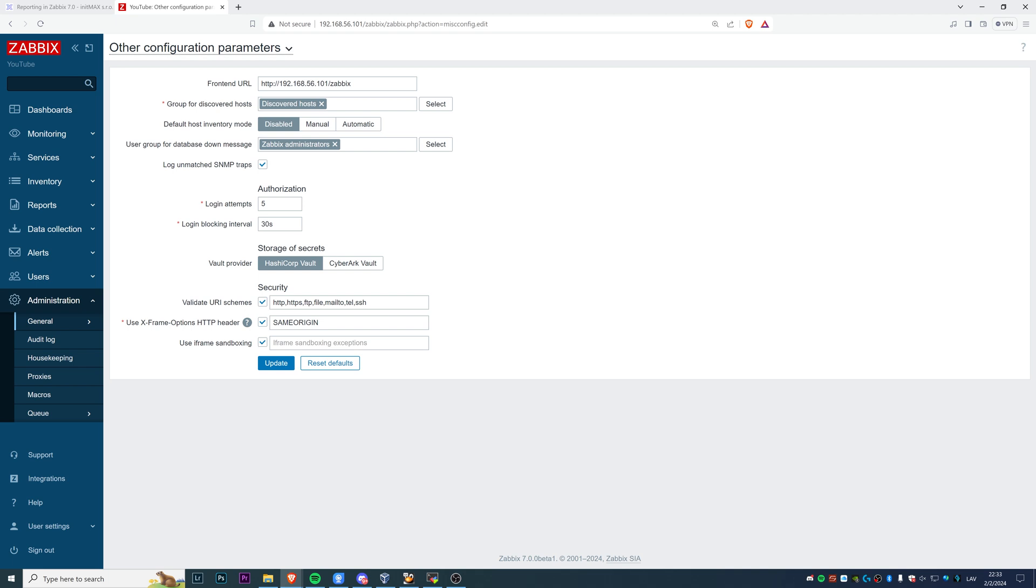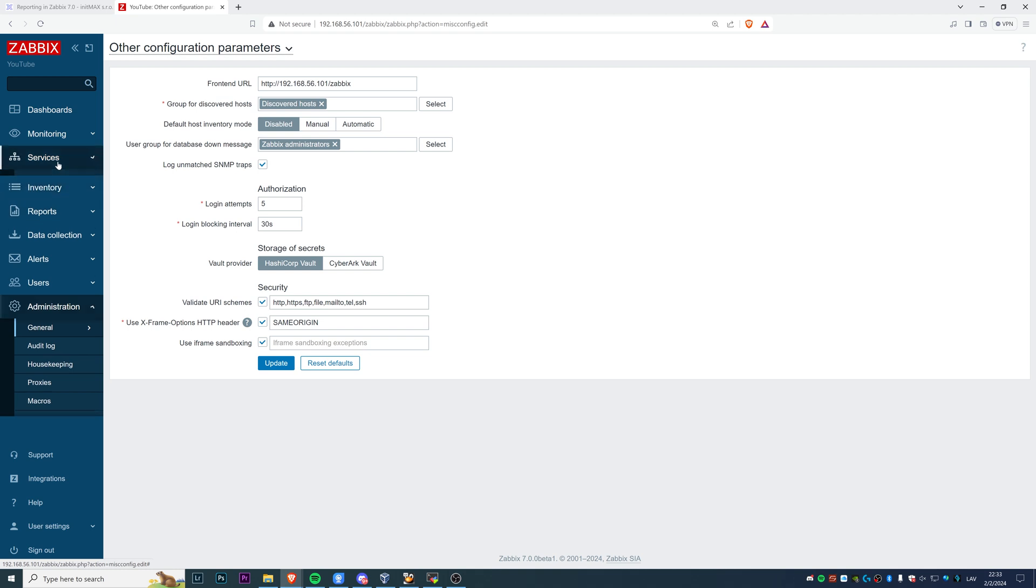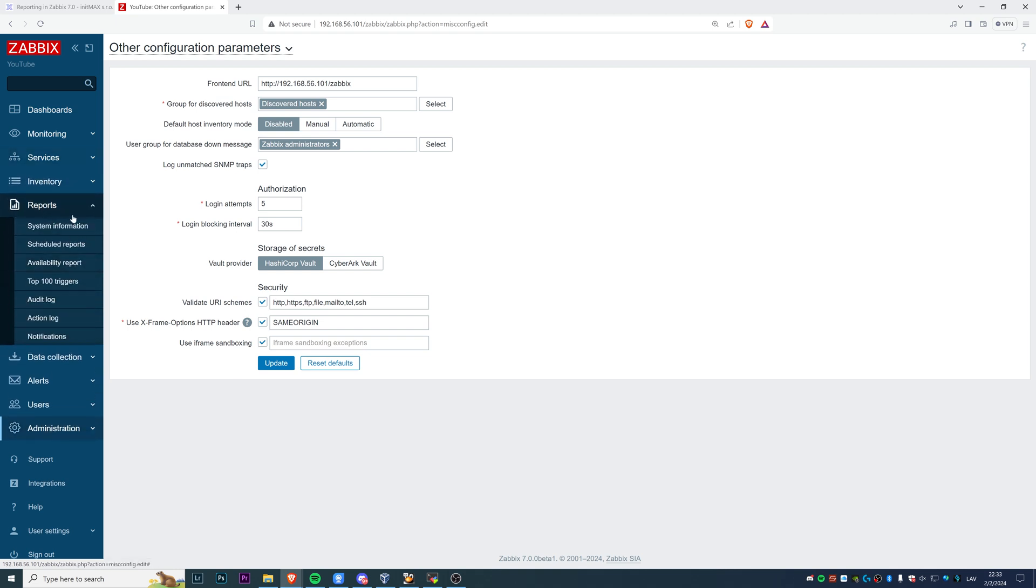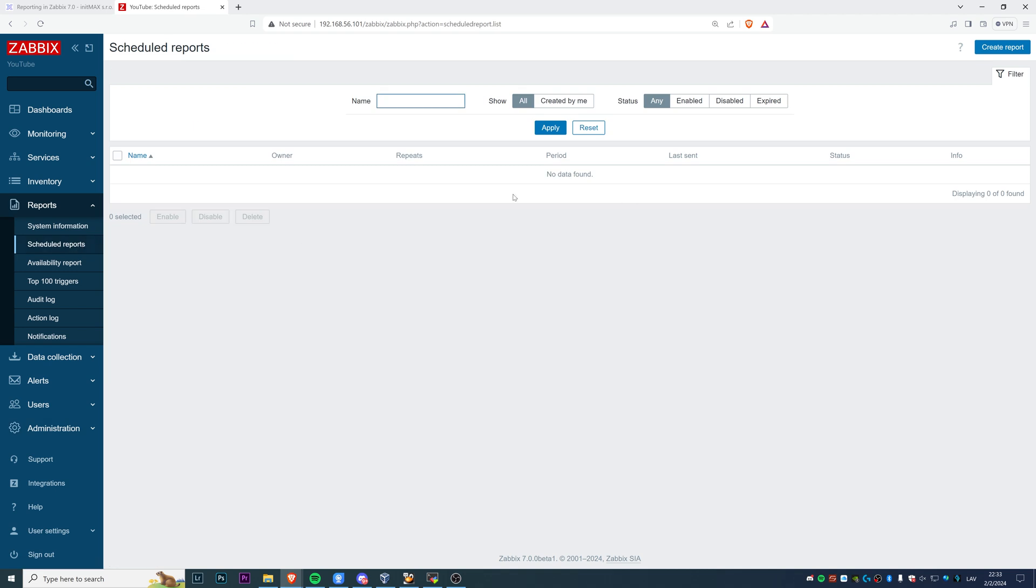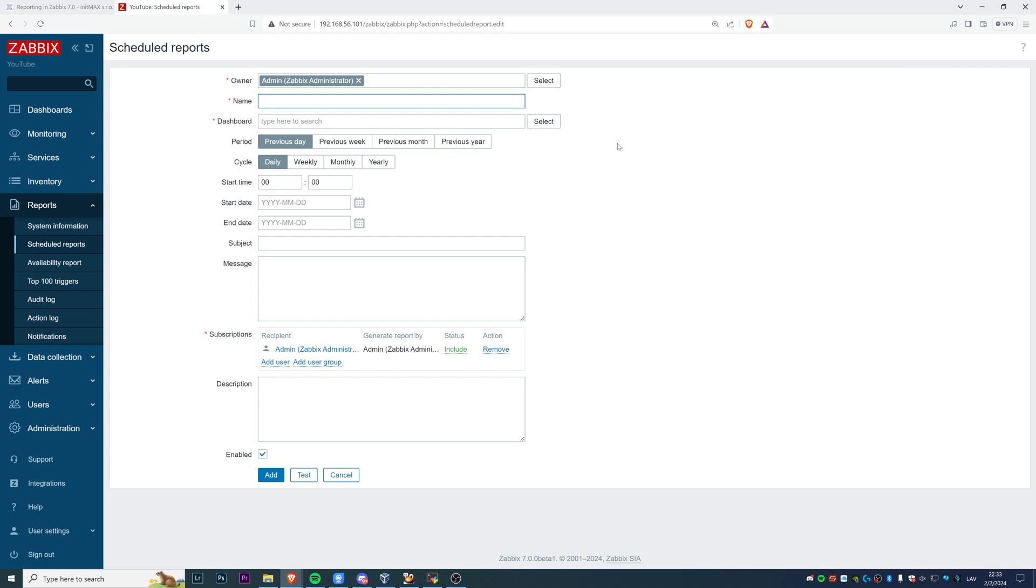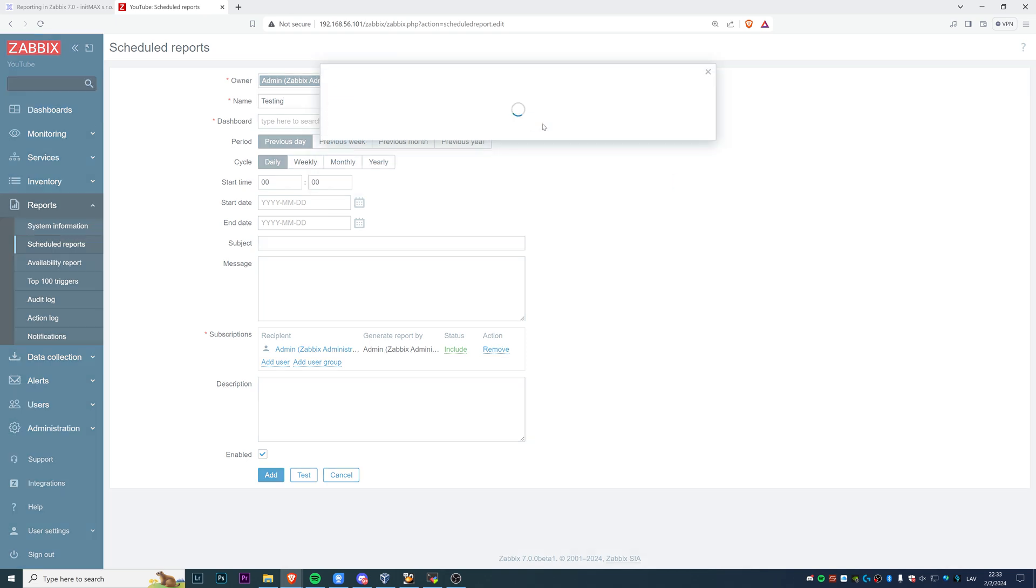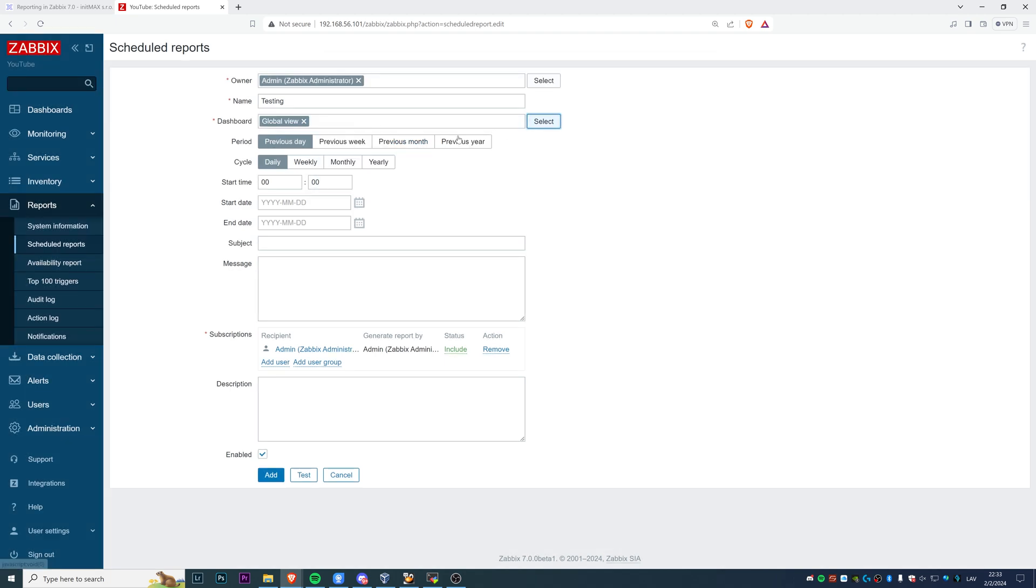Then basically, we can start configuring our first scheduled report. To do that, we need to go to the Reports section, then Scheduled reports. It's empty because it's a clean installation. Create the report and fill in just a couple of fields like the name - we'll call it testing. Then you need to select which dashboards you actually want to include in this report that you're going to send. I'll use the global view for testing. And period - what period do you want to select: previous day, week, month, year. When you want to send these reports, the cycle, start time, start date, end date, subject and message.